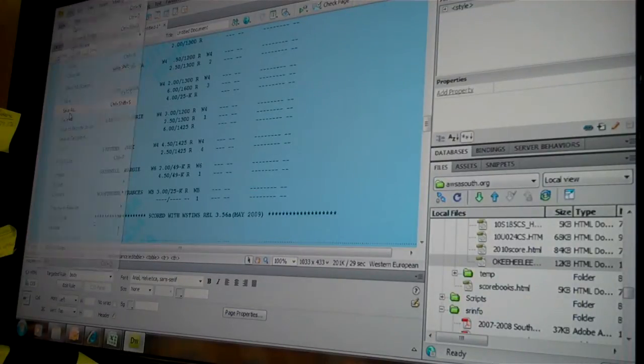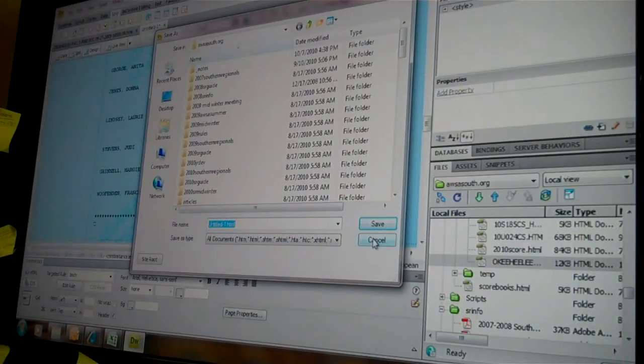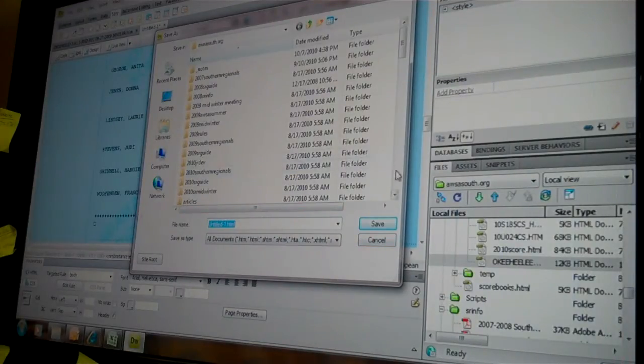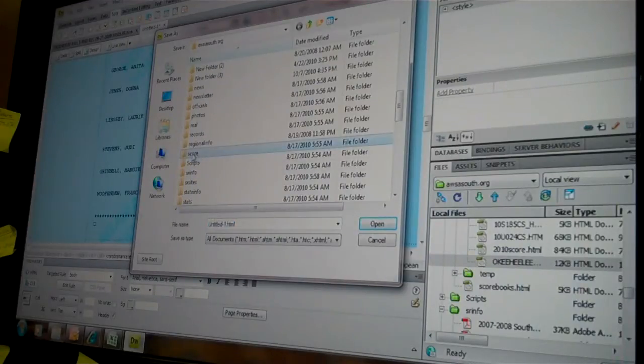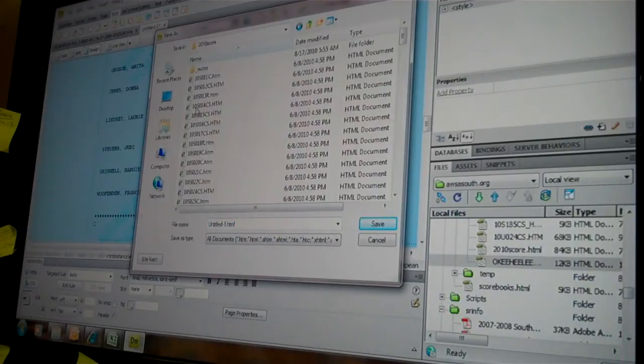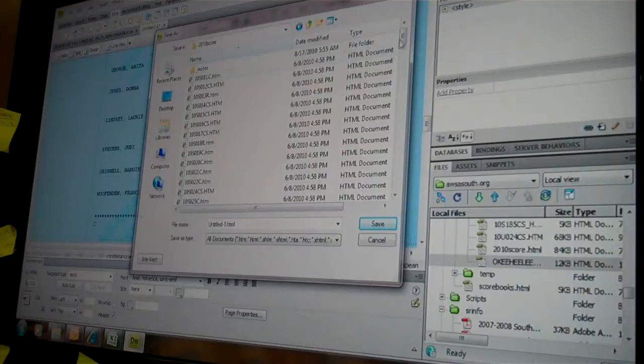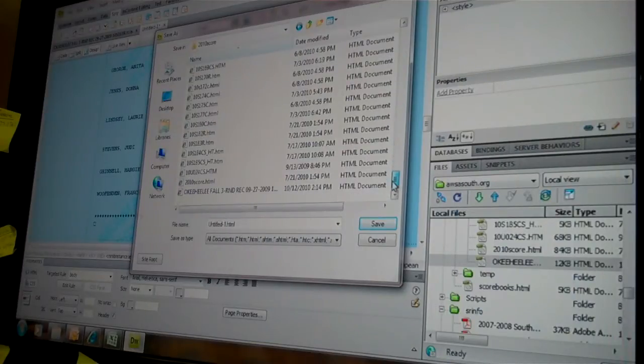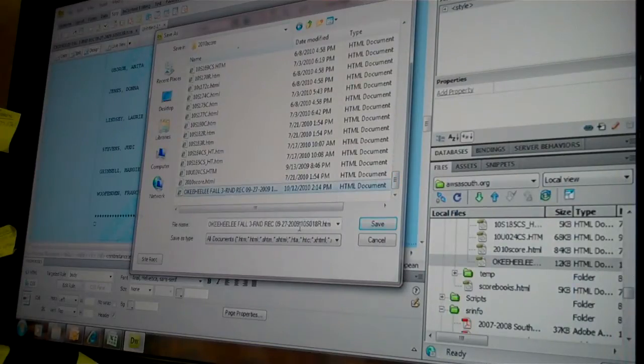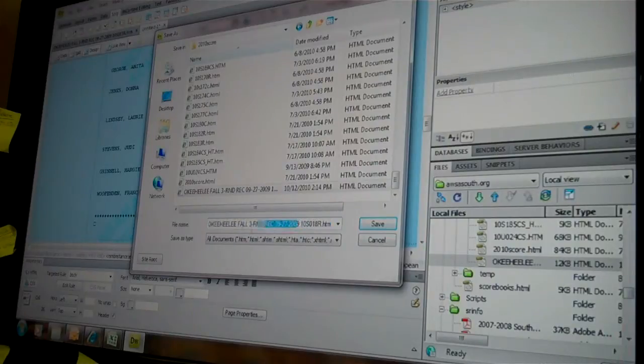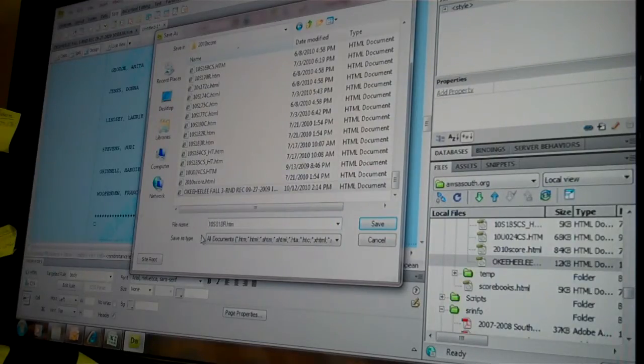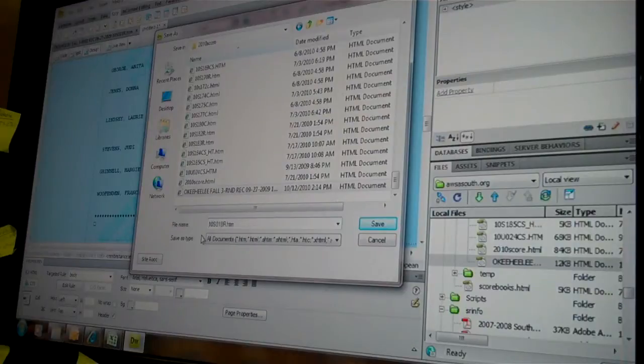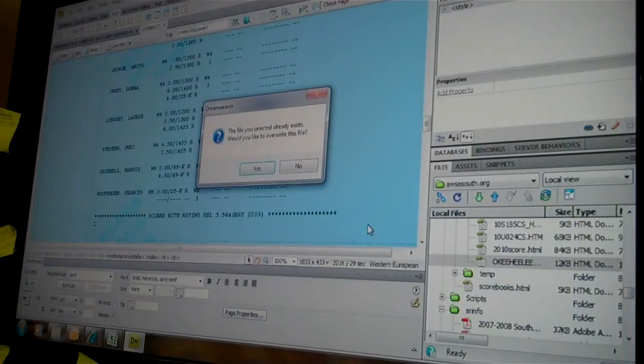File, Save As. And I save it as the sanction number, underscore, 210. Highlight Okehele and then I delete all of that. And now it's being saved as 10S18R, Save.